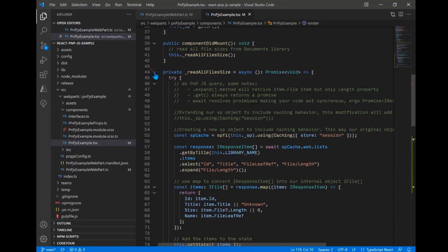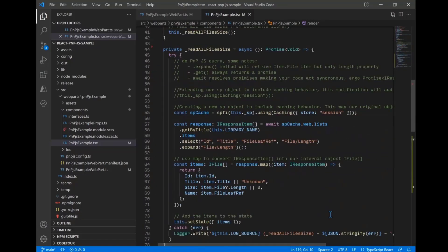In componentDidMount, we're going to make a call to readAllFileSizes. When we call that private function, we're going to use the SPFI factory interface to pass in the SP object to it so that we can establish a whole new SP object that then uses dot using caching.